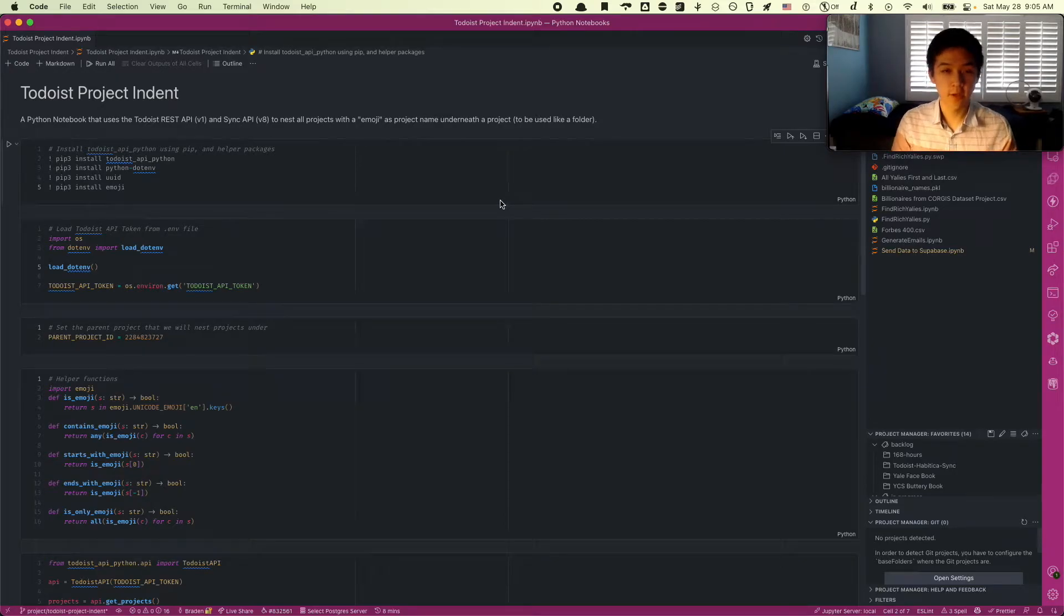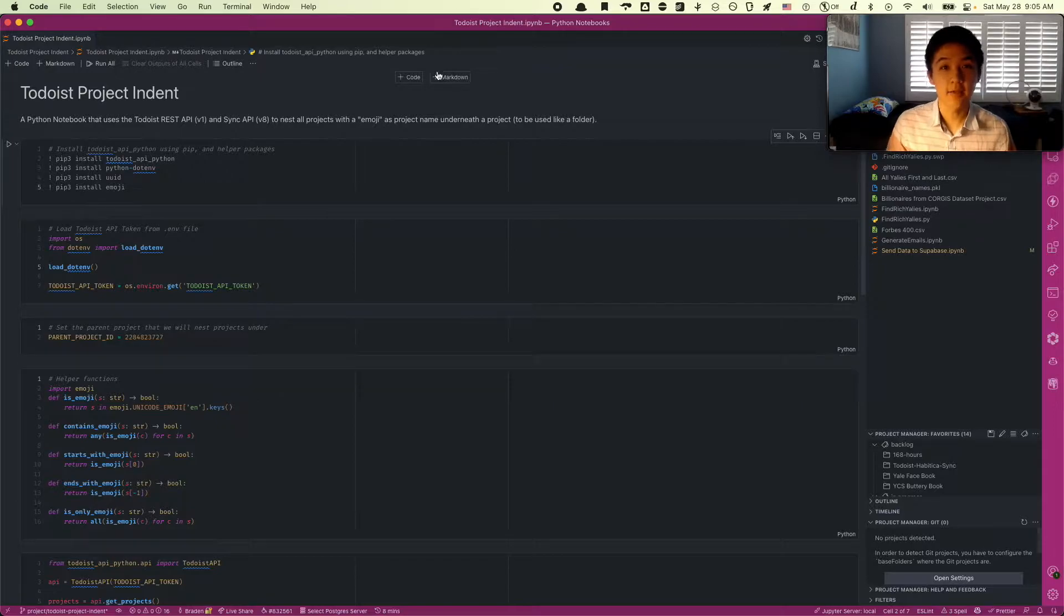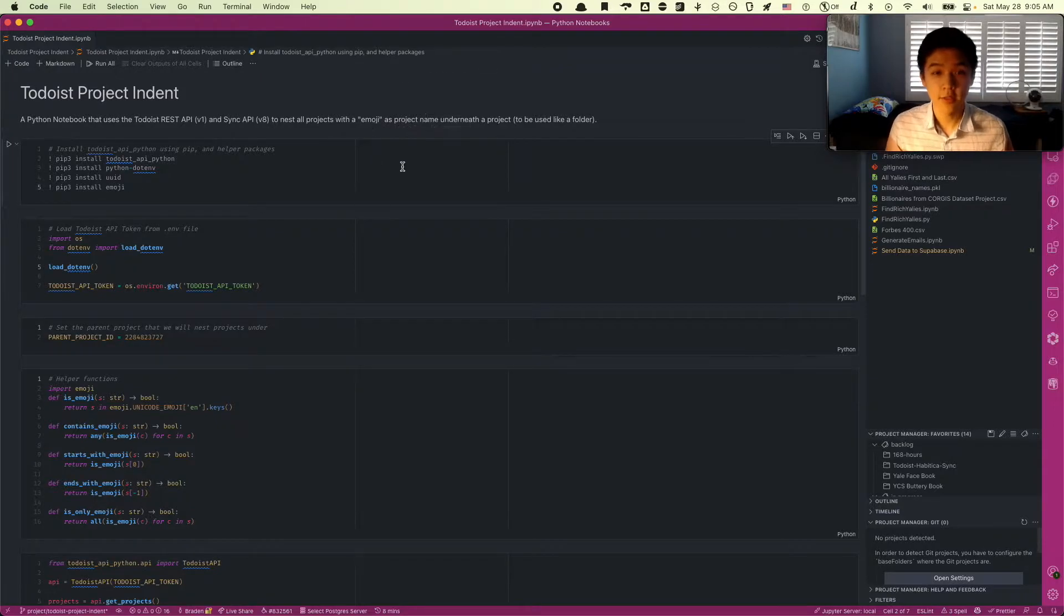Hello everyone, today I'm going to be looking over a quick project I made in Python using the Todoist API. I'm making this project partly because I haven't really seen any other documentation out there for how to use the Todoist API other than their documentation.